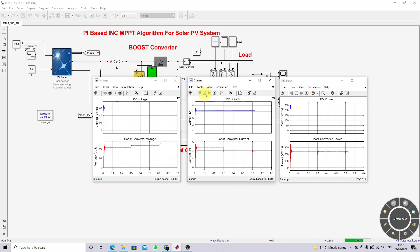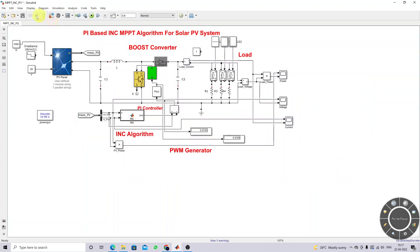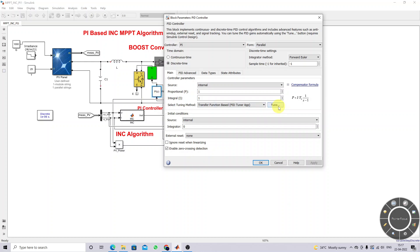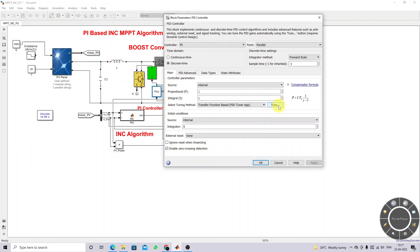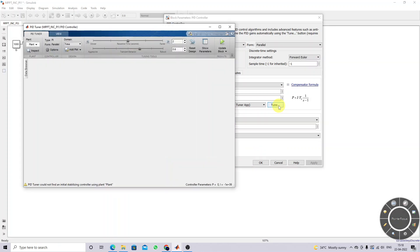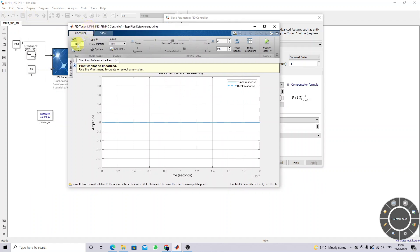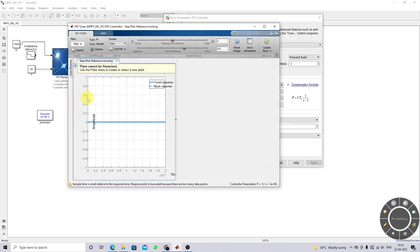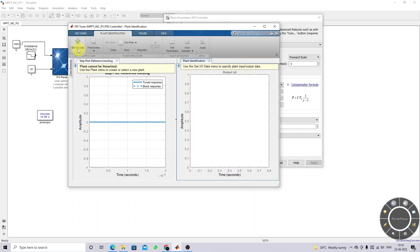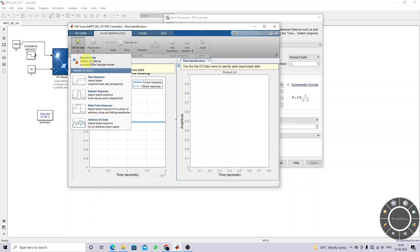The simulation confirms we are getting maximum power, but we still need to tune the PID controller properly. I'm going to click on the PID controller and then click Tune. Before that, switch to the fixed load condition. After clicking Tune, the block tuning window opens — go to Plant and click Identify New Plant. In the window, click Get I/O Data and then Simulate Data.